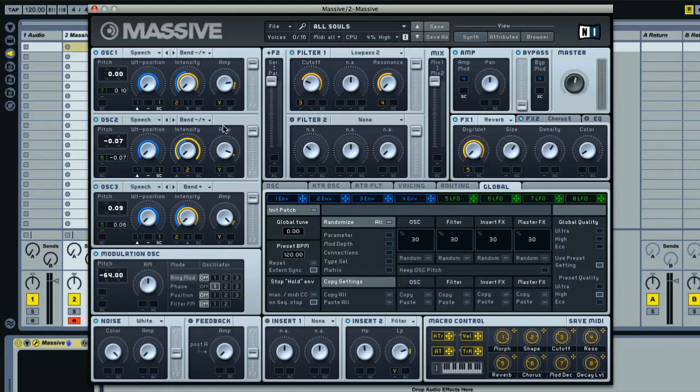To give you a quick guide to the GUI, on the left side here, we have the three oscillators and noise generator. These are the sound producing sections, which can be used to create all sorts of different waveforms.